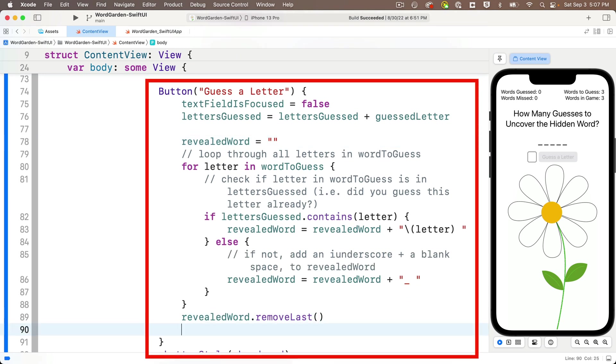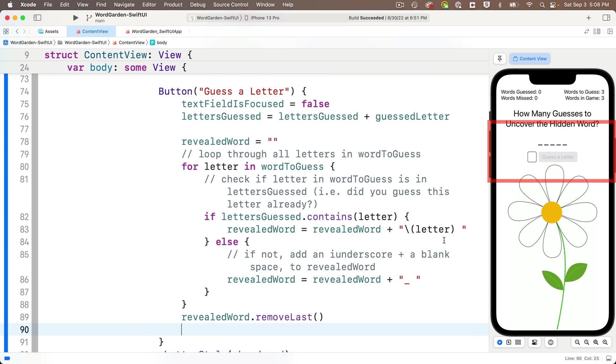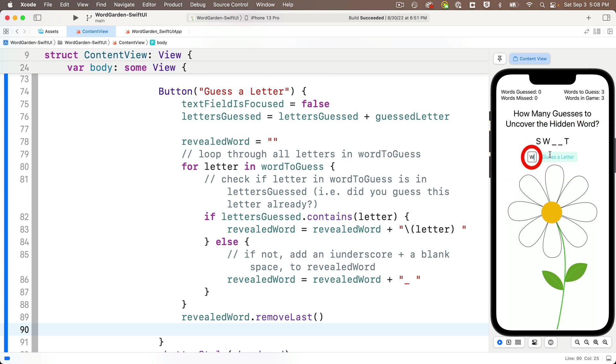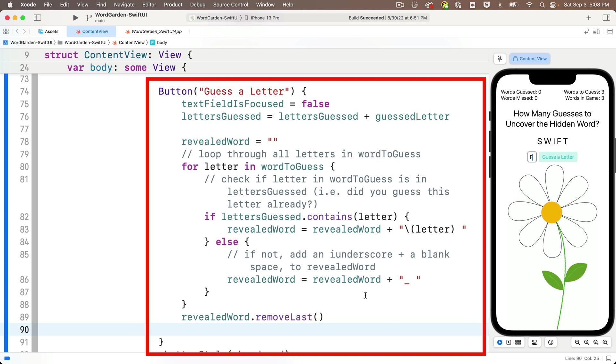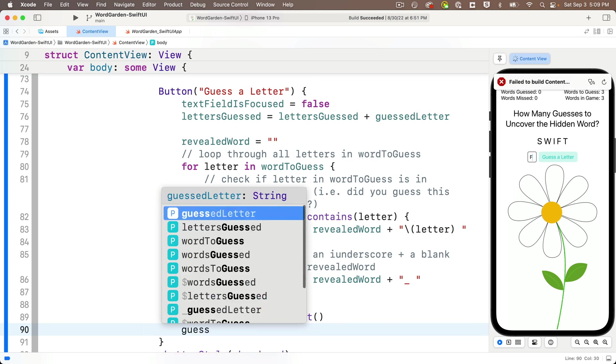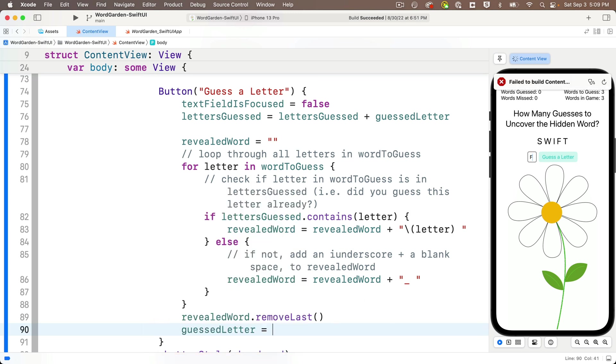And so now let's try this out in the preview canvas. So I'll type in an S and that reveals S in the revealed word. Q adds nothing. V adds nothing. T adds a T on the end where it should be. But also notice we're not clearing out our guessed letter. That's the variable that's inside of the text field. And we should be doing that after each guess. See, as I type in W, I, F, those letters stay in the text field. But there's an easy fix for this. At the end of the button action for the guessed a letter button, we'll just enter in guessed letter equals empty string. And this is going to work great. But before we test this out...